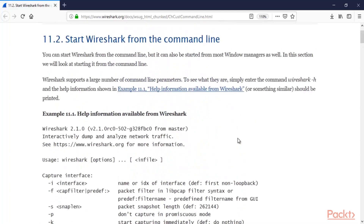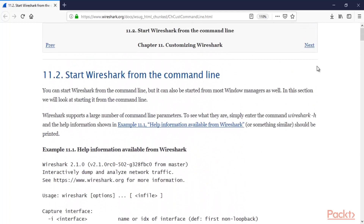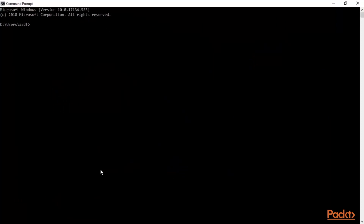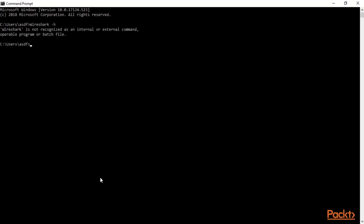So how do you get information about these commands inside command prompt? Let me show you. You can minimize that and start the command prompt. For example, if I type 'wireshark -h' and hit enter, you can see that it says Wireshark is not recognized as an internal or external command, operable program or batch file — meaning Windows is not able to understand what Wireshark is, because Wireshark is not a recognized command from this location.